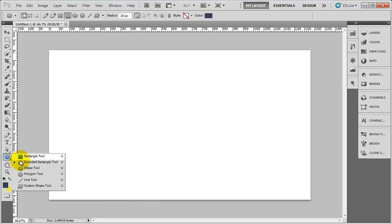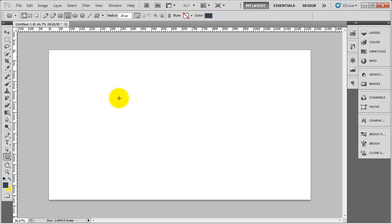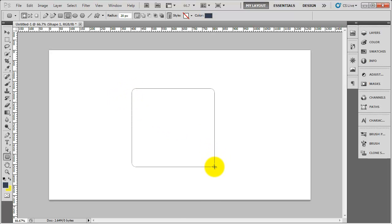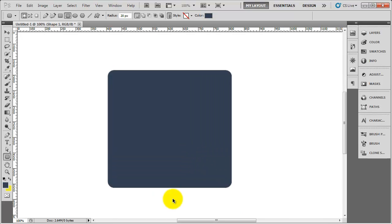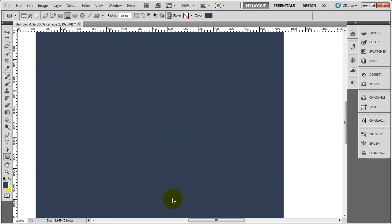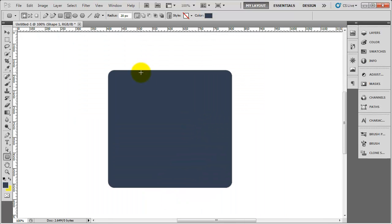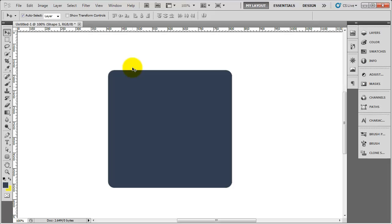I'm just going to grab the rounded rectangle tool and draw out a square like that. As you can see it's got the rounded corners. If I zoom in, zoom out a little bit more, you can see that looks really nice.